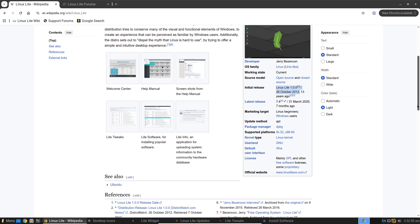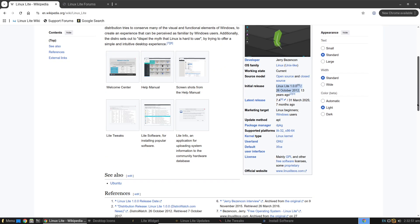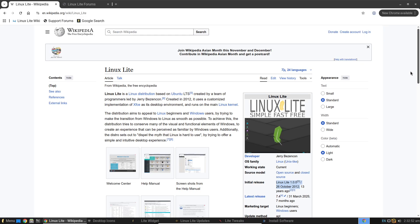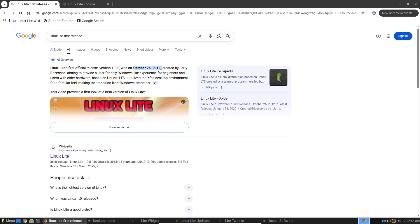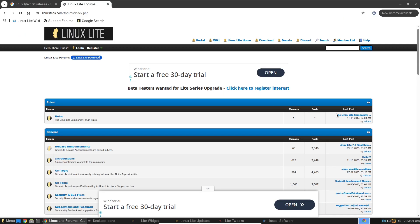If your computer has modest specs, say around 1 GB of RAM and a basic processor, this distro shines. It's not for power users chasing cutting-edge features, but for everyday folks who just want things to work smoothly.